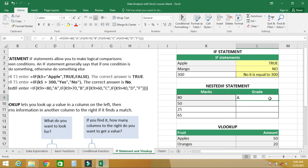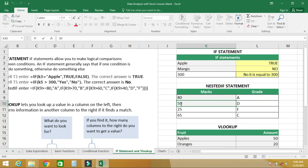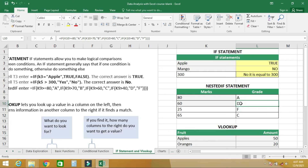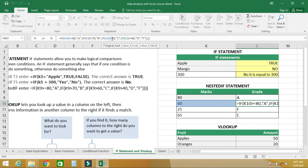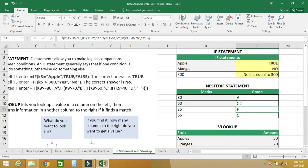Instead of retyping the formula, click on the first formula, come to the edge, and drag it down. We can see the records evaluate based on the conditional formatting. We also adjust the boundaries: equal to or greater than 60 gives C, and equal to or greater than 40 gives D.